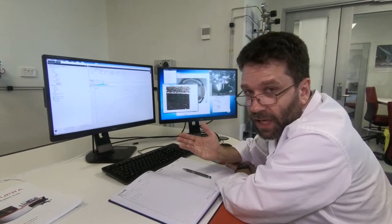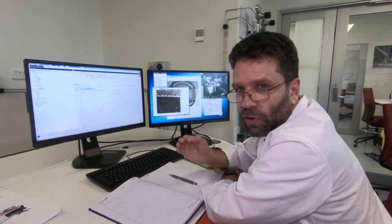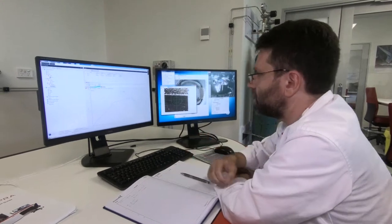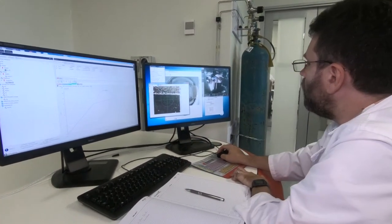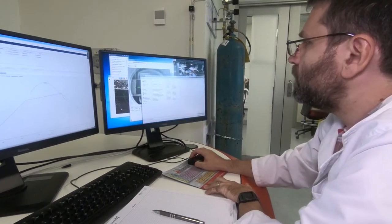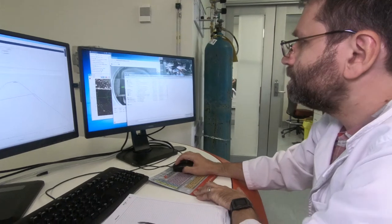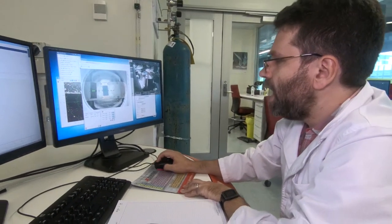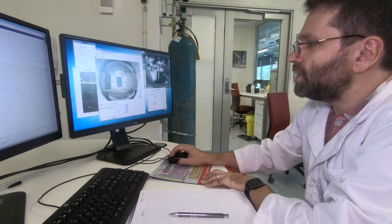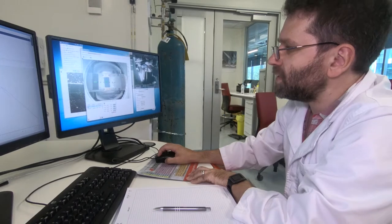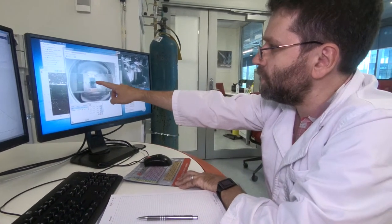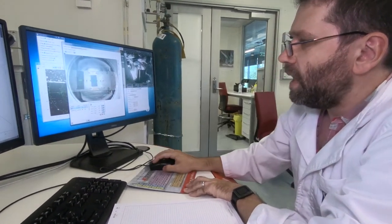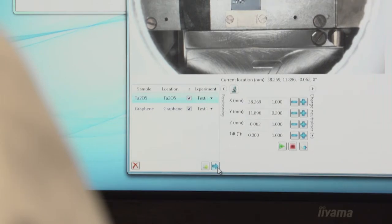The next thing we generally do is we'll do a wide scan. That's a survey scan. It sweeps all through all the kinetic energies of the electrons that we can detect to see what's on the surface of the sample. Anywhere we see a peak, we can tie that to an element and we can learn what's on the surface. So I'll go out and I'll open up a method for survey scanning. That's this one.